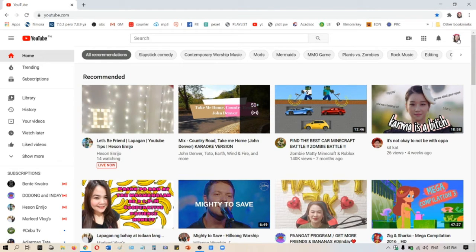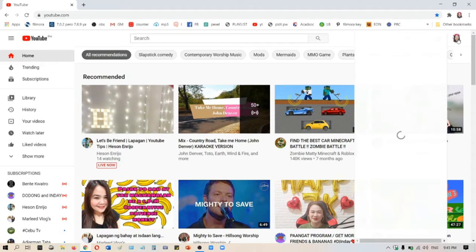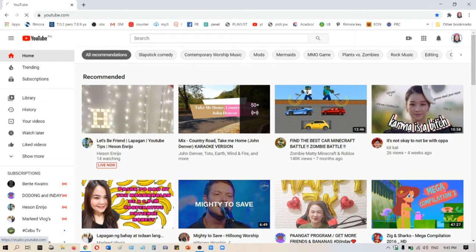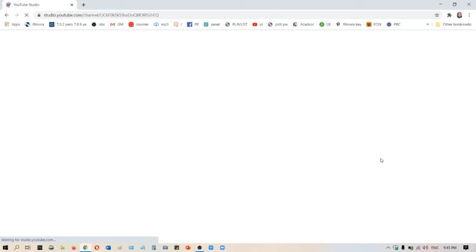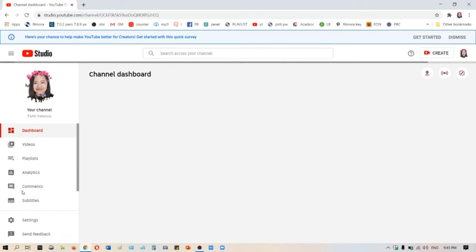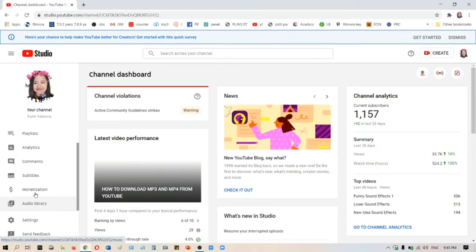The first thing that you will do is go and click your picture on the top right, and then go to your YouTube Studio.